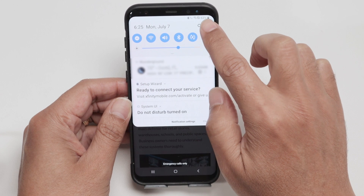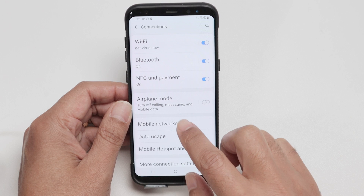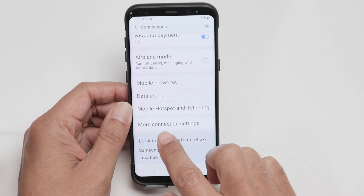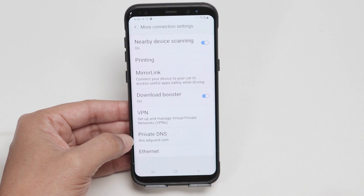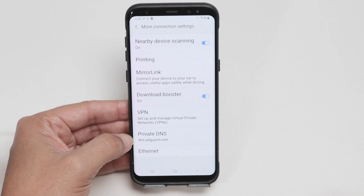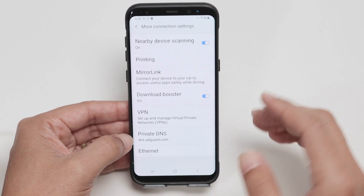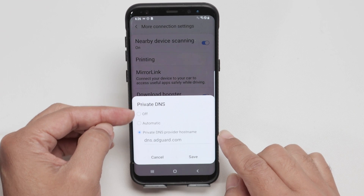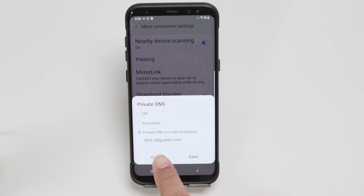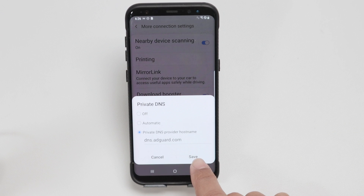Let me come here and show how it works. Here in Settings, you go to Connections and then scroll down and look for More Connection Settings. And here, just look for Private DNS. It may be different for your device if you're using a different Android OS, but it's similar to this. You just need to come to Private DNS, enable it, and here you're going to put this information: dns.edward.com. Save it and you're good to go.